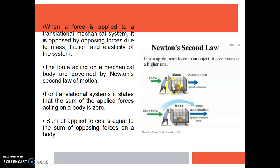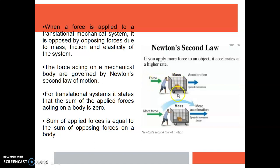When a force is applied to a mechanical system, the body will be accelerated or moved or displaced in the same direction as that of the applied force. The body will also exert opposing forces against this applied force, and these opposing forces may be due to mass of the body, friction of the body and elasticity of the body.